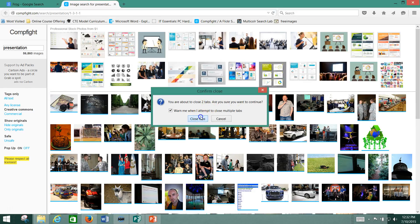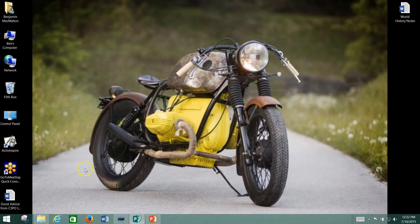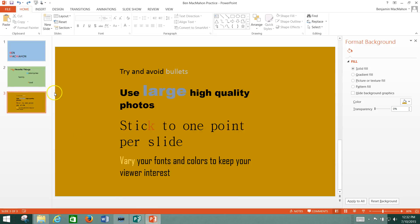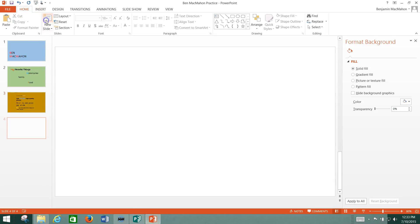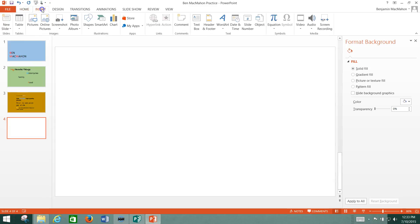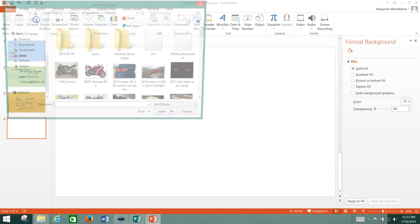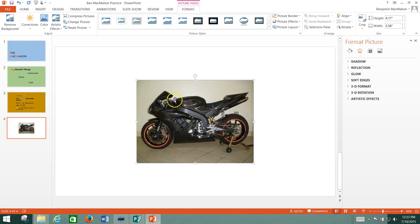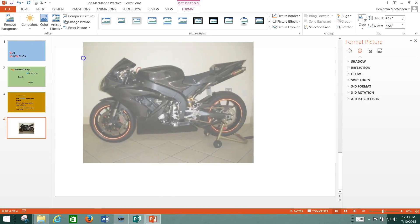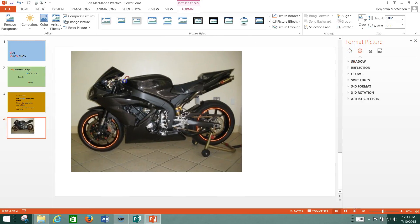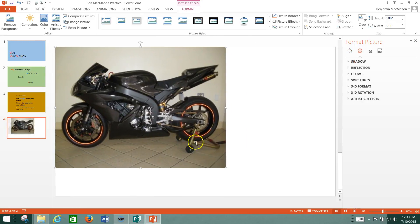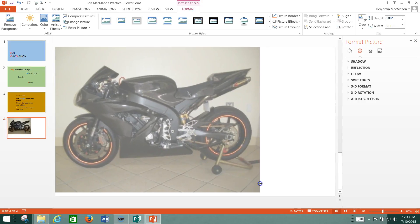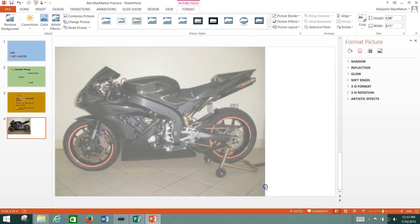Now we're going to go back and I'm going to walk you through real fast just how to insert and use images in PowerPoint. You go to this Insert tab, you go to Pictures, and then you browse for whatever the image is you want to insert. Once you have it, you can resize it.